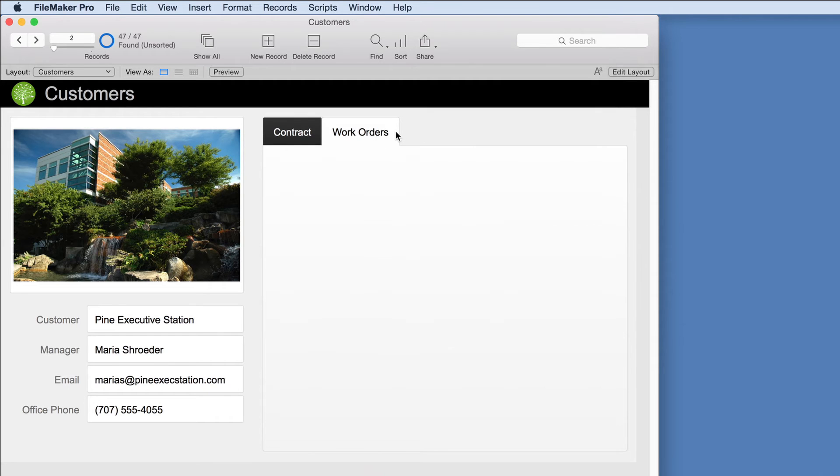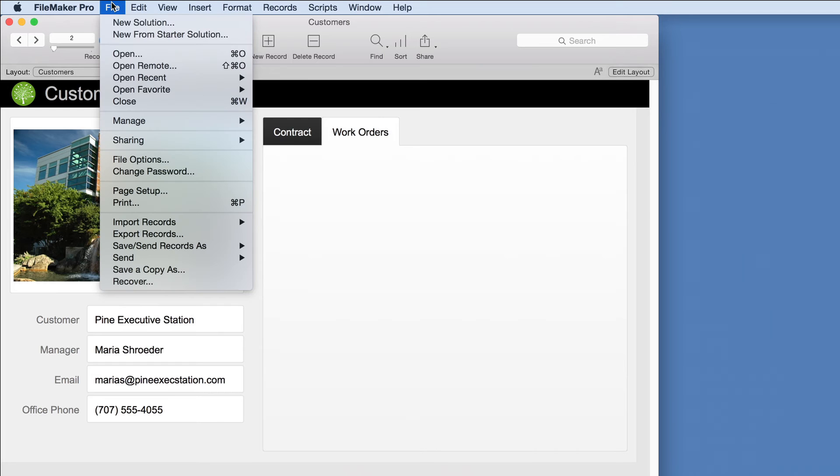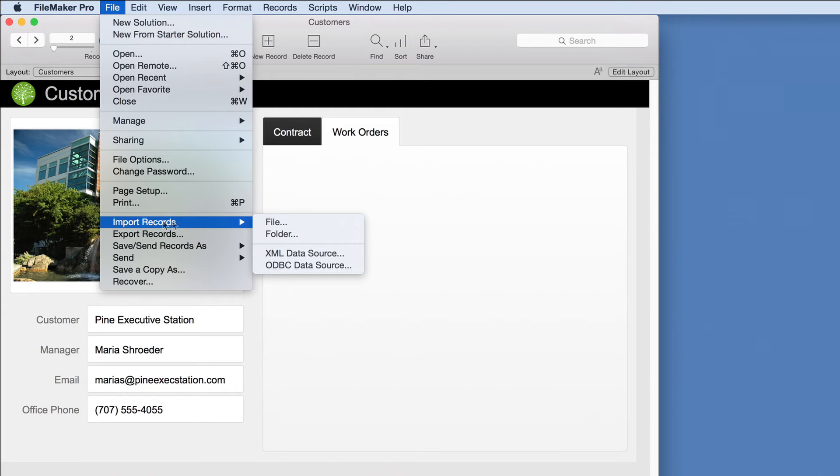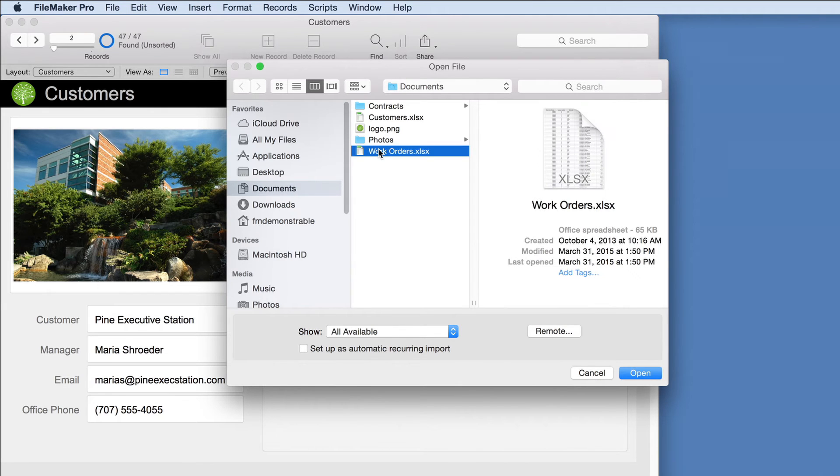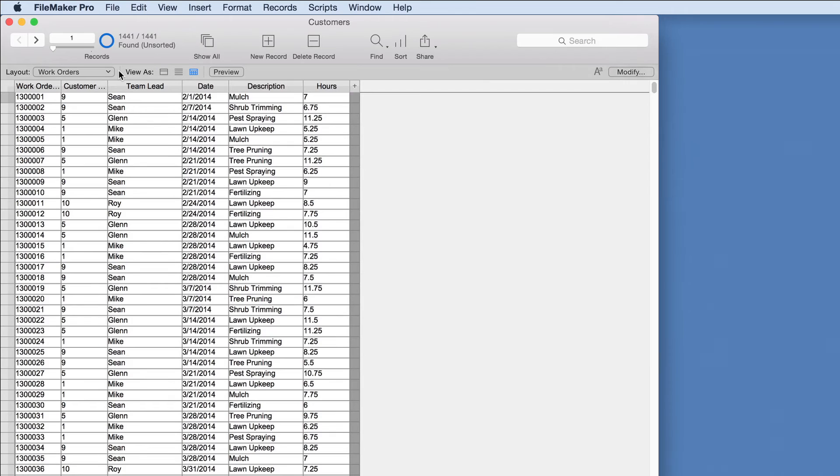Now let's extend the custom app to manage work orders. Custom apps built on the FileMaker platform can quickly evolve as company needs grow and change. We'll import the work order spreadsheet to get a more complete picture of the customer's needs. Now all 1400 work orders are in FileMaker.